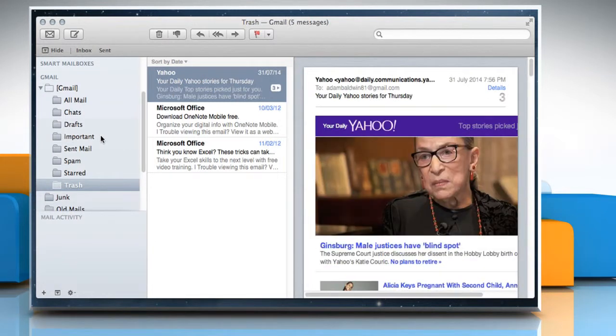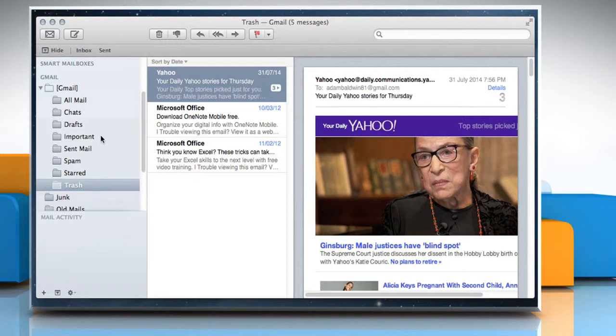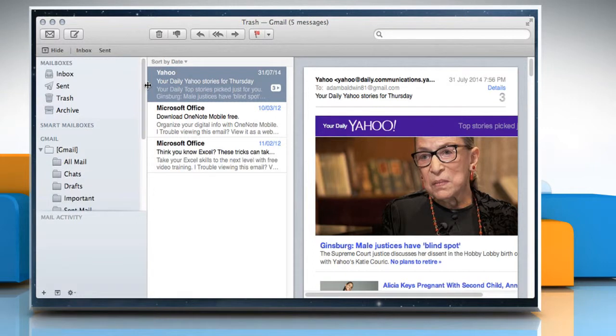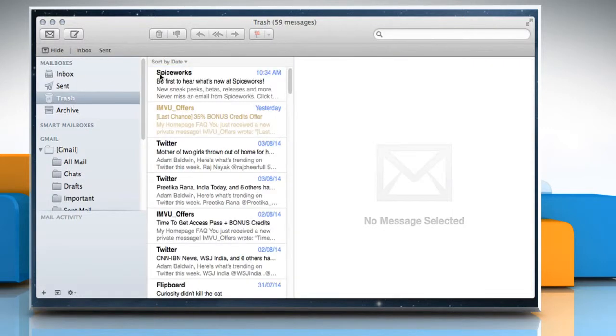If deleted messages aren't moved to the Trash mailbox, the messages may temporarily remain in their original location but are dimmed or hidden. To view them, click on the Trash folder under Mailboxes.